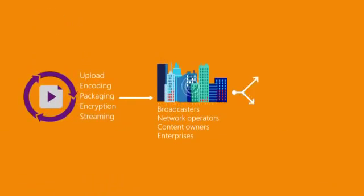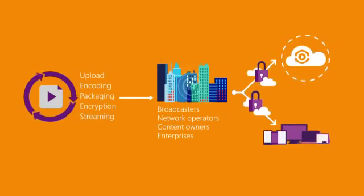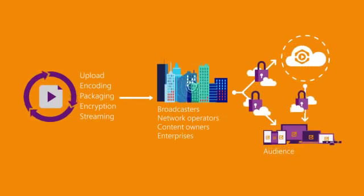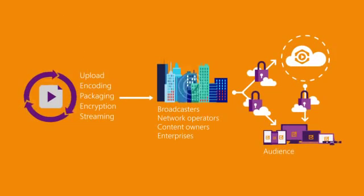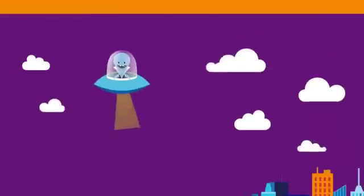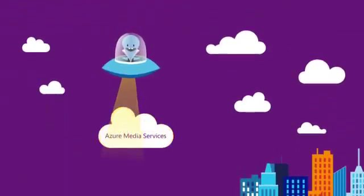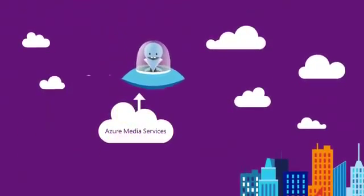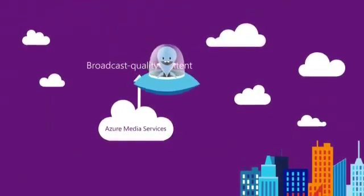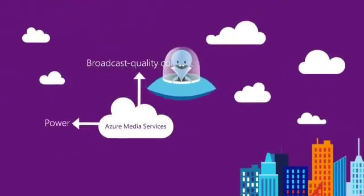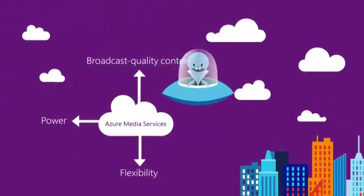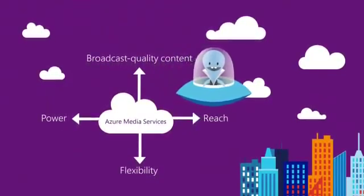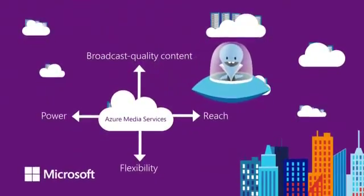From upload to encoding, packaging, encryption, and streaming video to a wide range of client devices, Azure Media Services offers everything you need to deliver broadcast-quality content with the power, flexibility, and reach of the Microsoft Cloud.